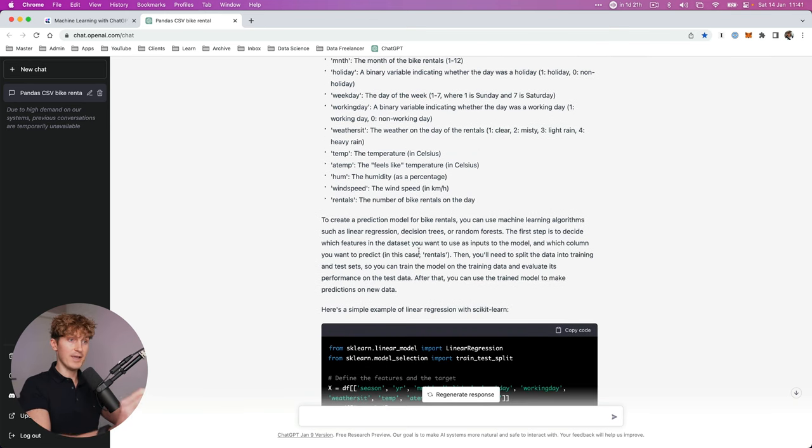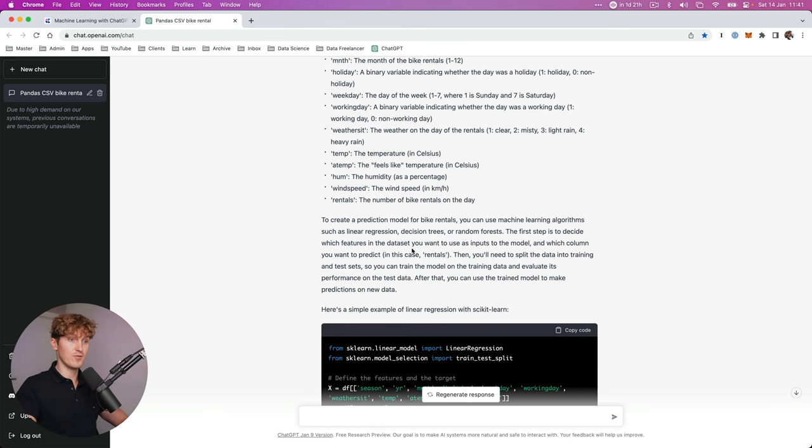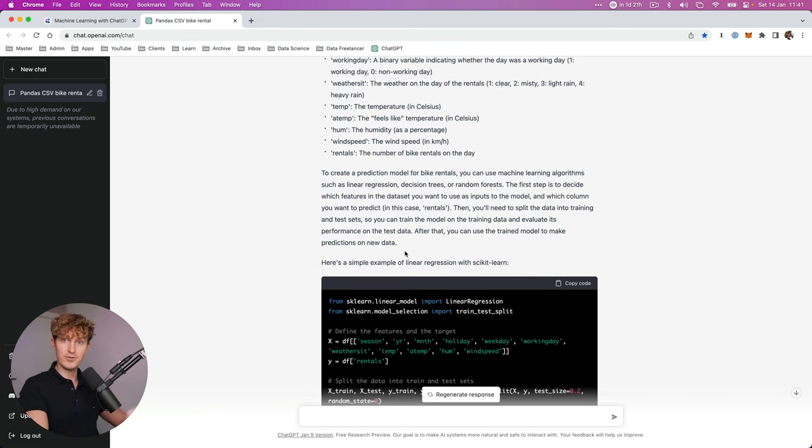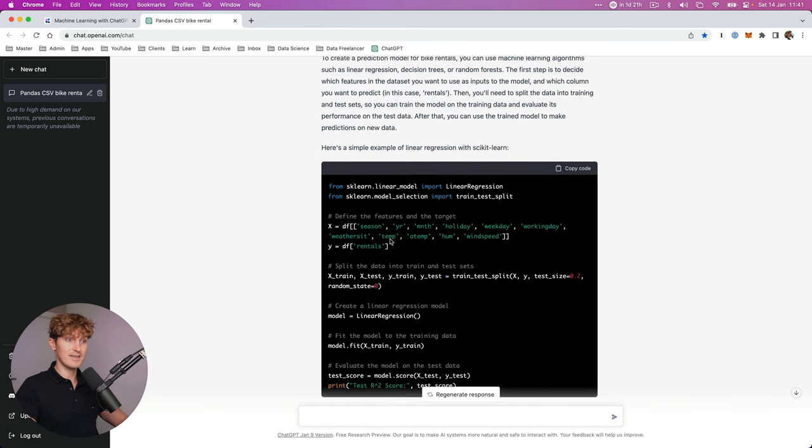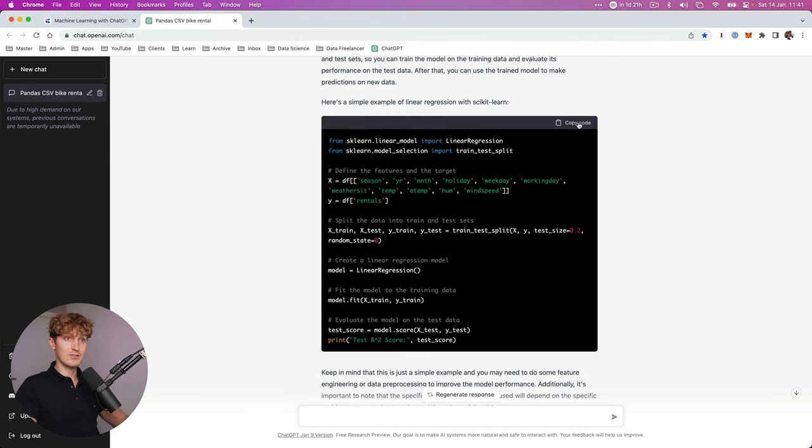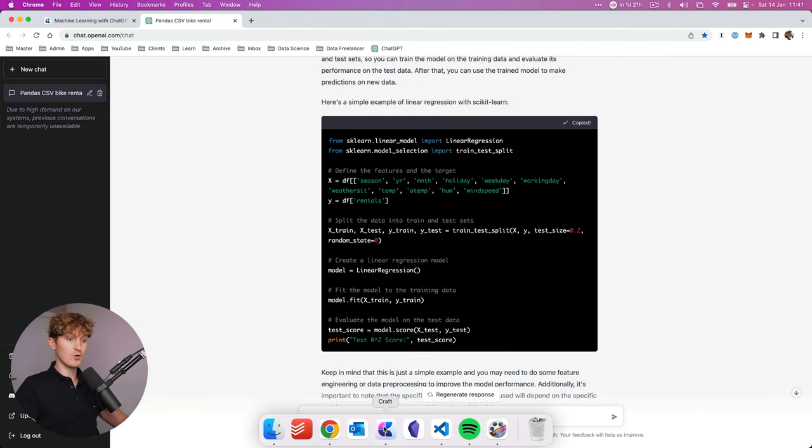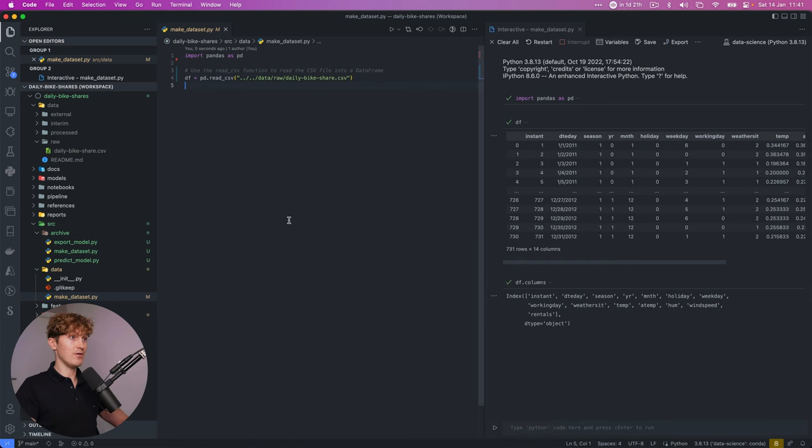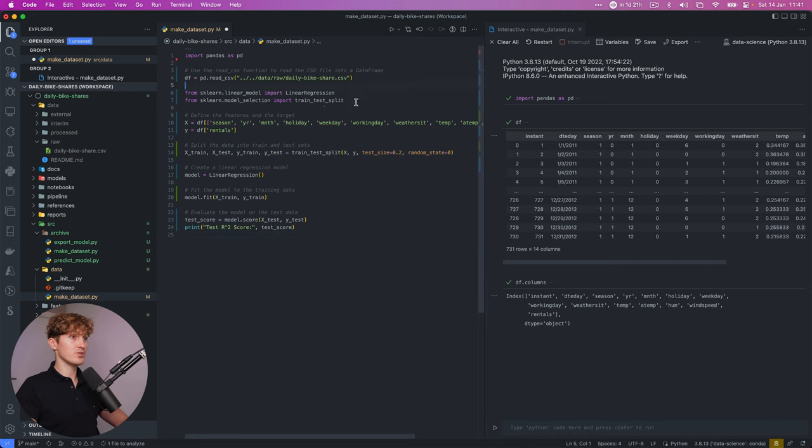So it went ahead and created a train test split and a linear regression model already. So I was just asking it to explain the columns to get a sense of what we can do with this data. But then it said, okay, so we can use certain columns to make predictions for rentals. We have to create a train test split. Boom, here's how you do it.